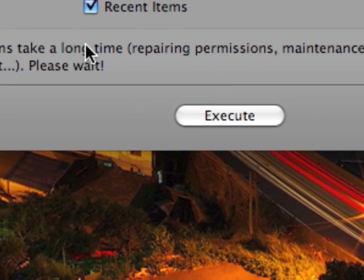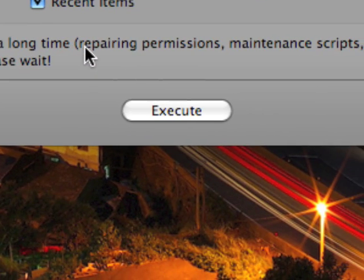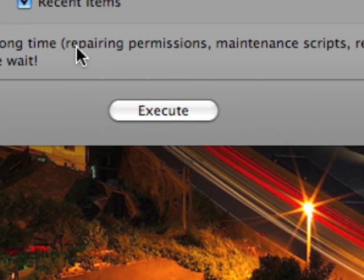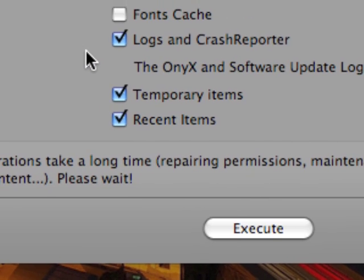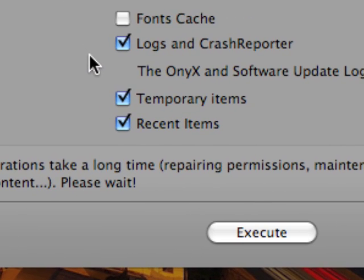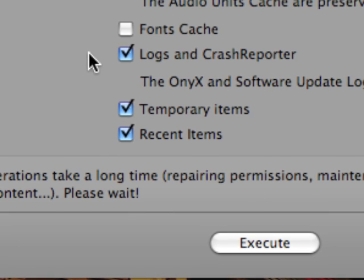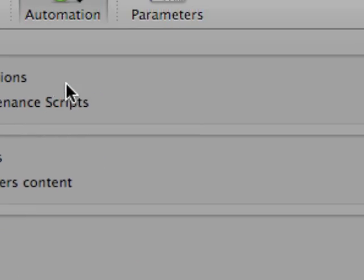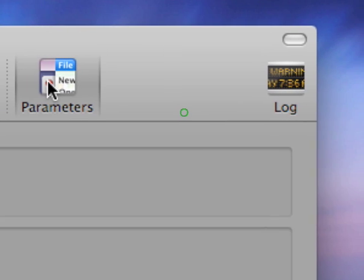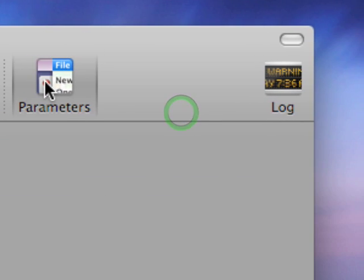Now when you go to execute these maintenance scripts, once again I think it might ask you for your password and after that your system is going to reboot. On the initial reboot after running the scripts, you'll notice that it's going to take maybe a minute or two for OS X to start back up again. And the reason why is because the system has to rebuild all the caches you just wiped out. But after that your system is going to boot up again in just the same amount of time that you're used to.